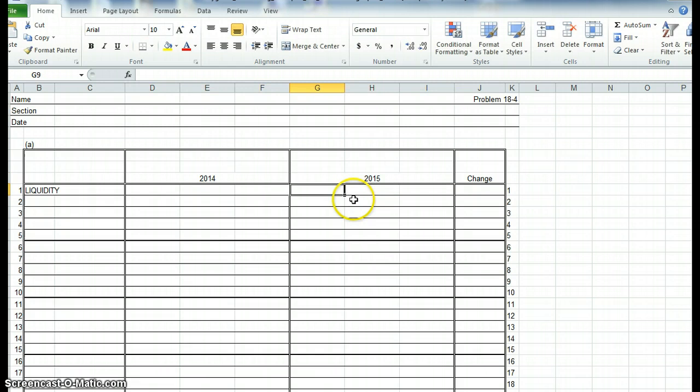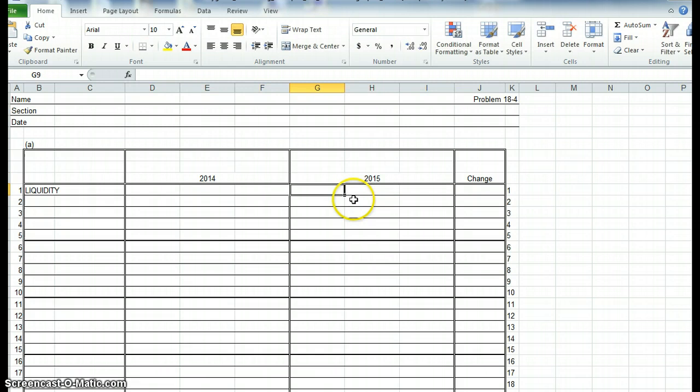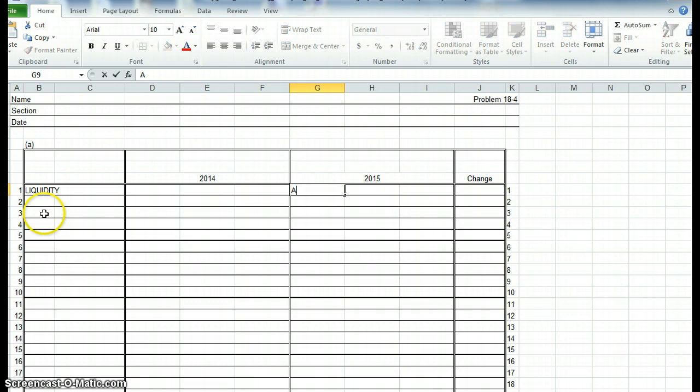And so, for instance, the current ratios and asset test ratios, you'll just get the numbers from the appropriate columns of the balance sheets. But for accounts receivable turnover, remember when you do that, in the denominator, you need the average, you need to get the average.